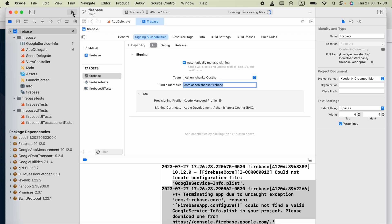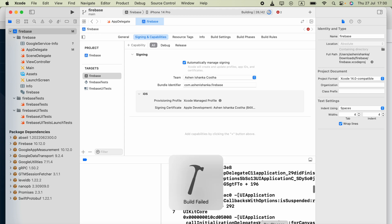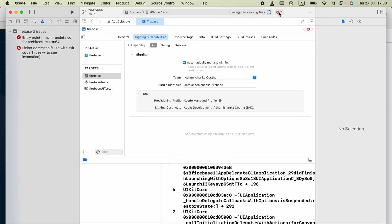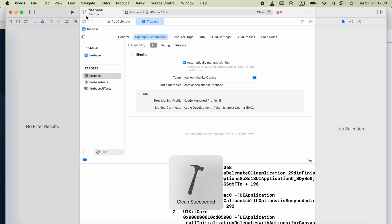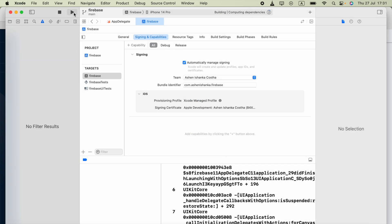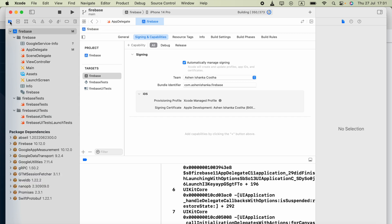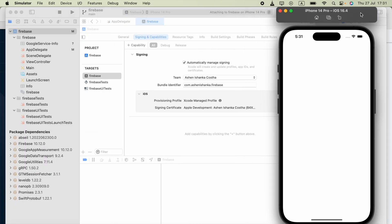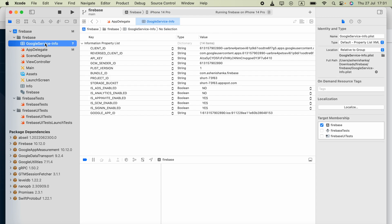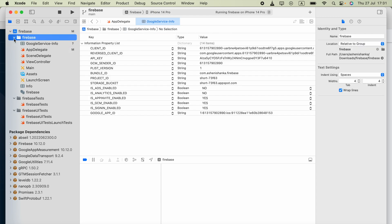Now add the file to your Xcode project. If you run the application, you should see everything works. If there are still issues, try cleaning the build folder and running again. The application should now run successfully. Make sure you have added the plist file into your project.